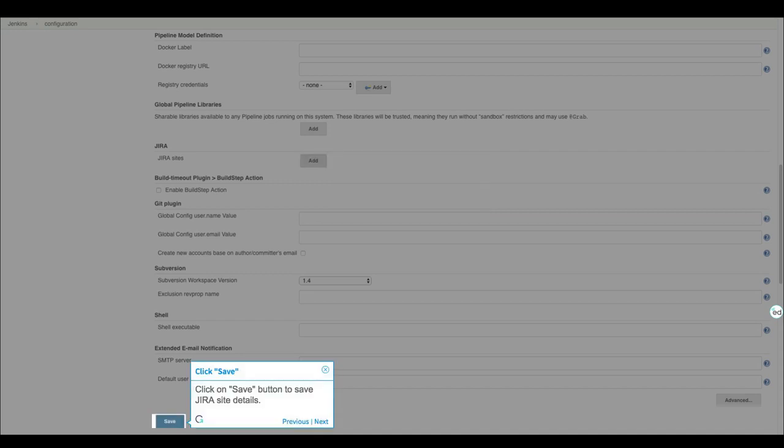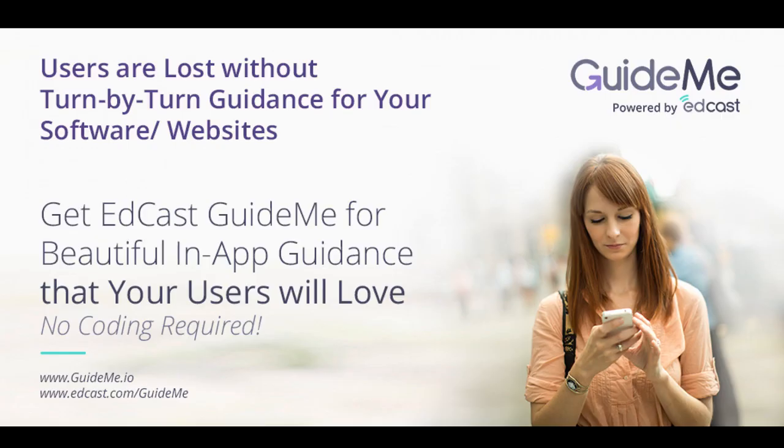Click on Save button to save Jira site details. Create Free Gated Walkthroughs with GuideMe.io. Visit GuideMe.io for more information.